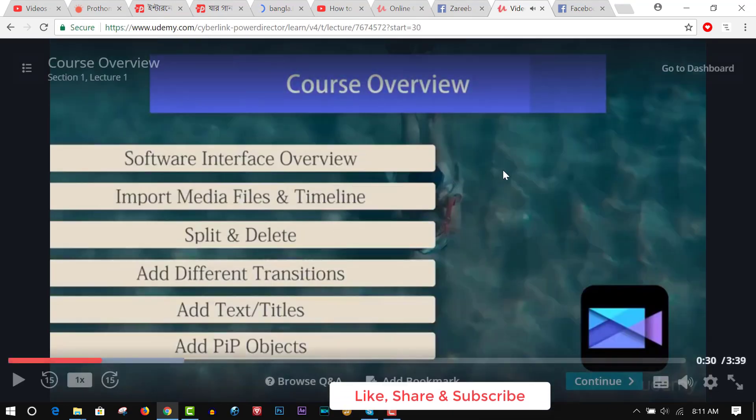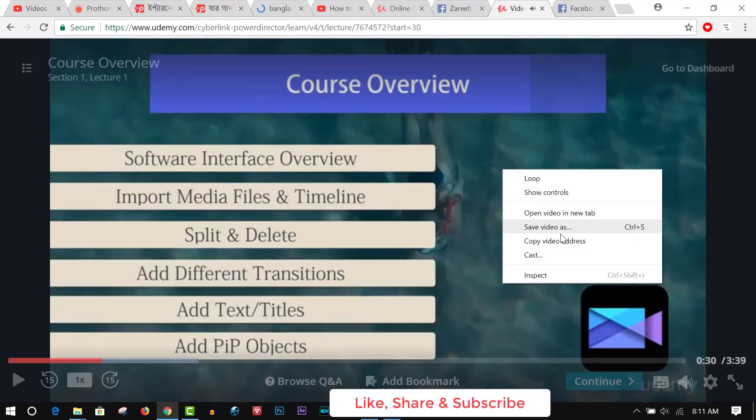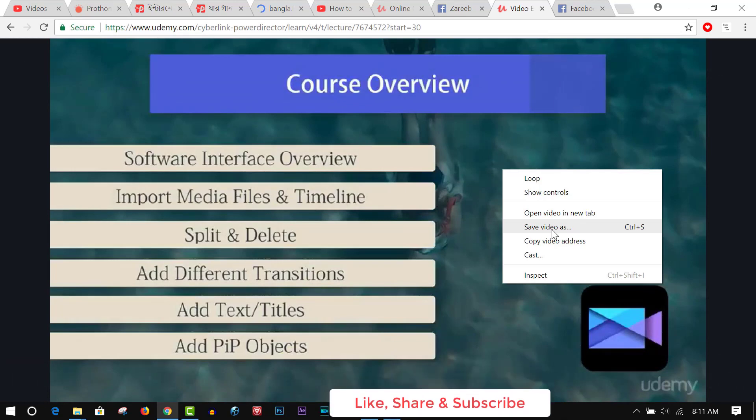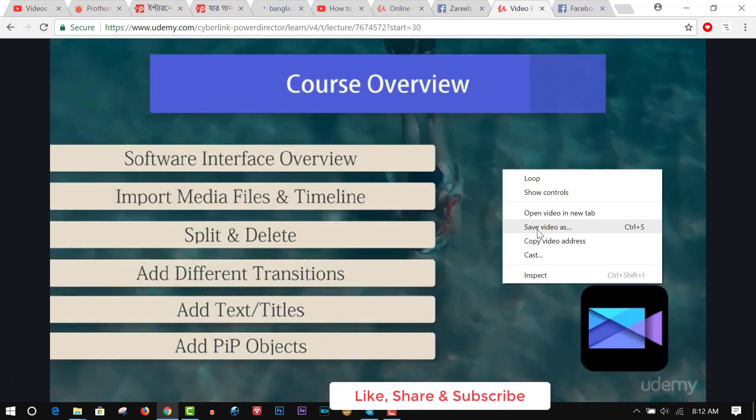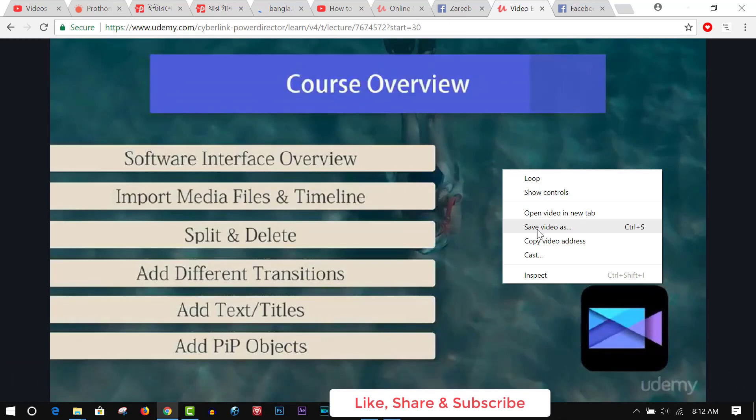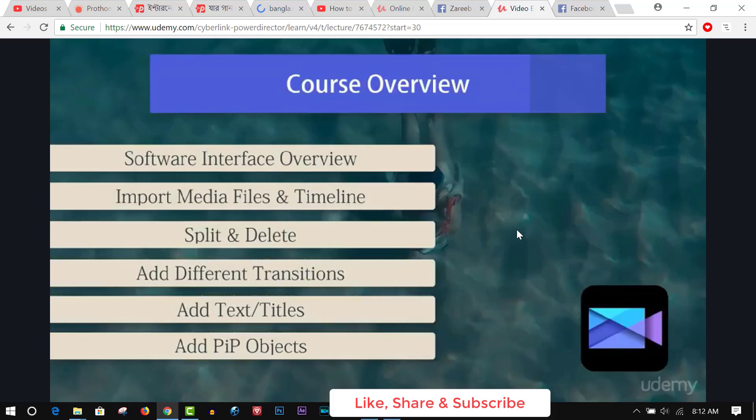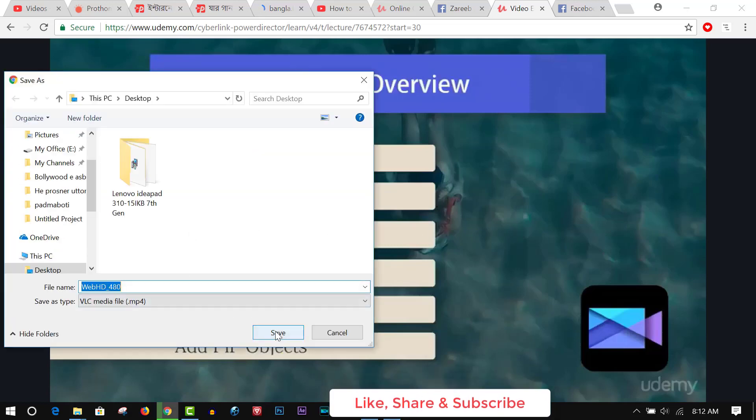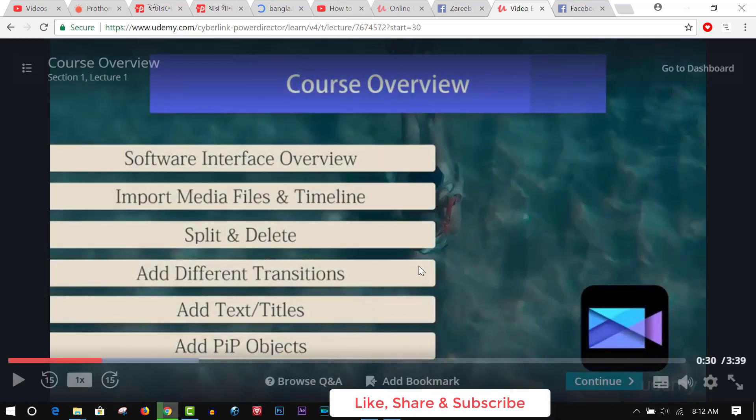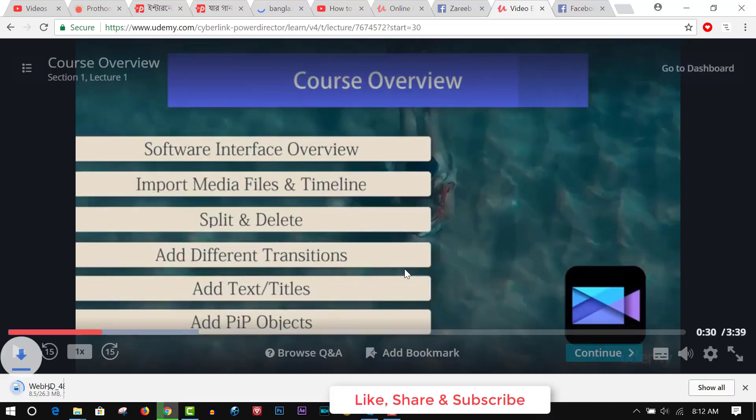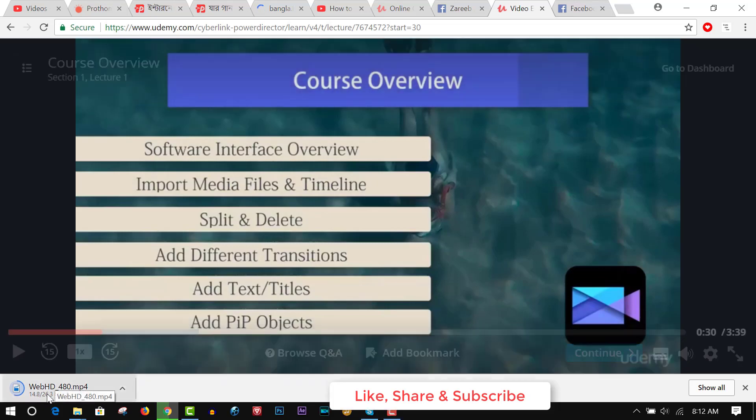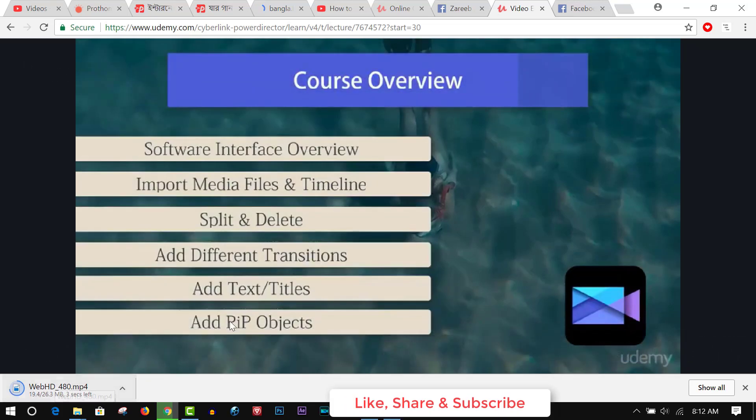Now you see the download option here. Click Save Video As, then Save. You see, the tutorial is downloading.